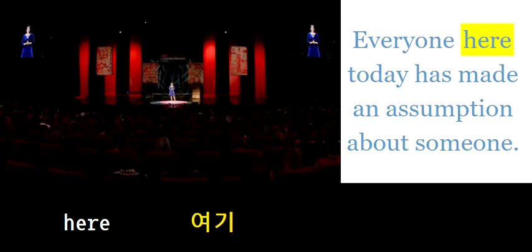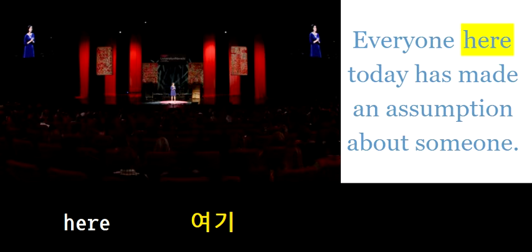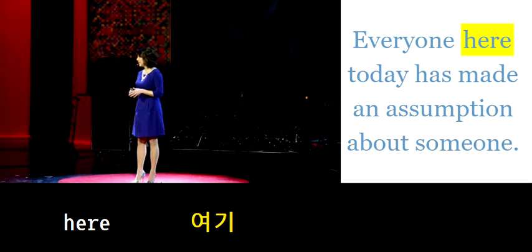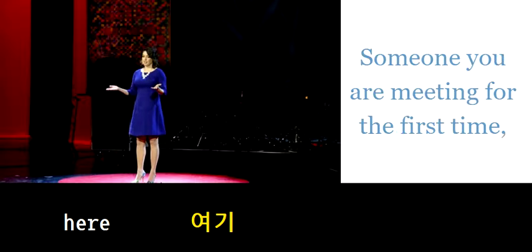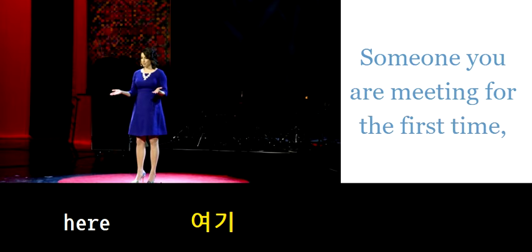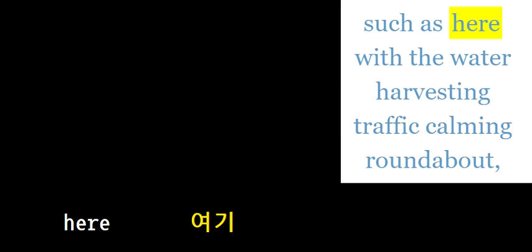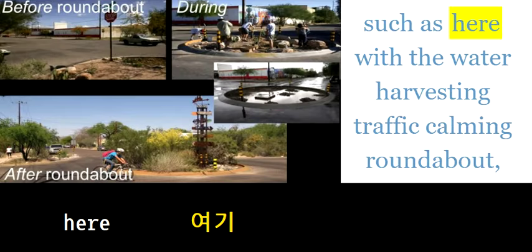Everyone here today has made an assumption about someone. Someone you're meeting for the first time...